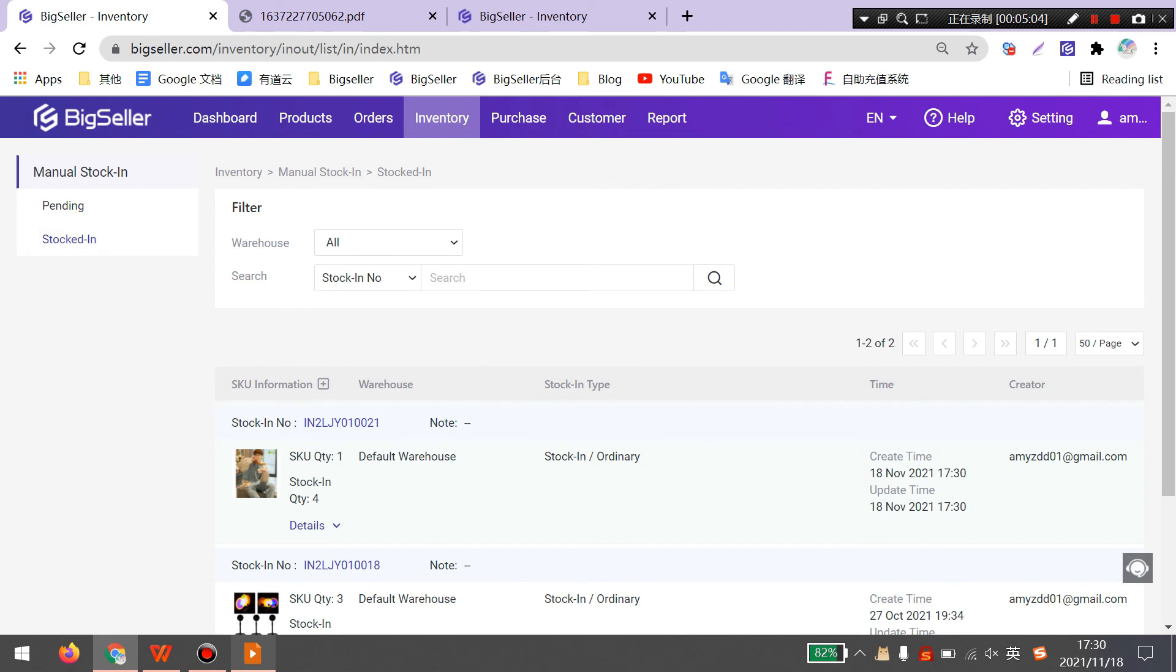Ok guys, it is all about print labels on BigSeller. Please contact our customer service if you have any questions.